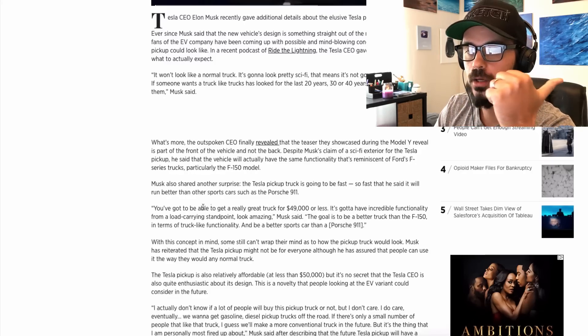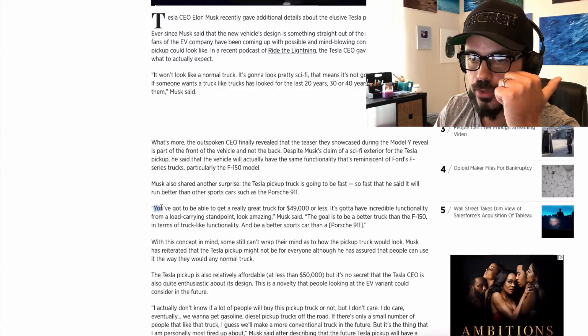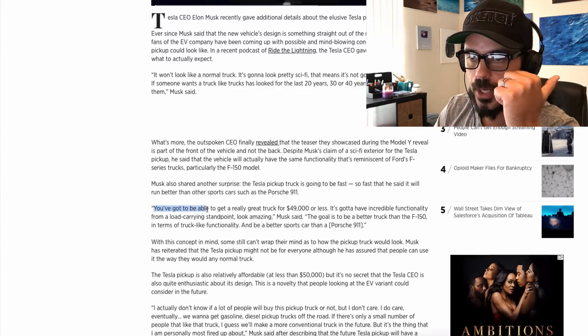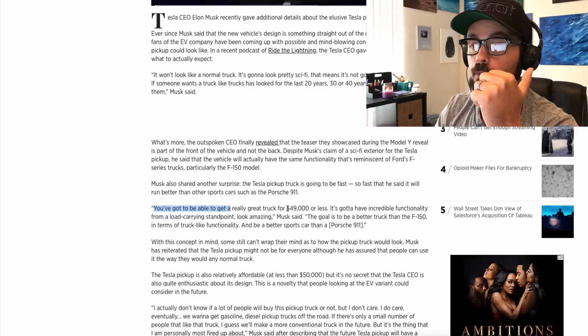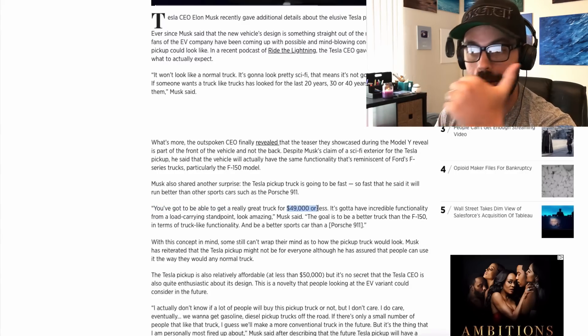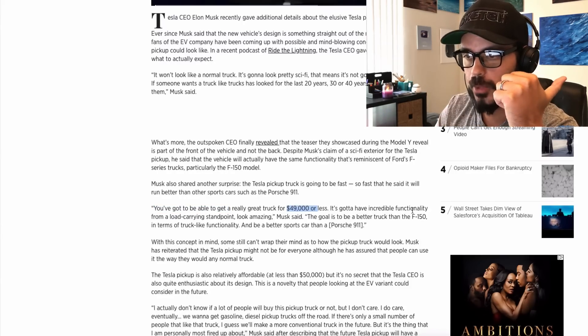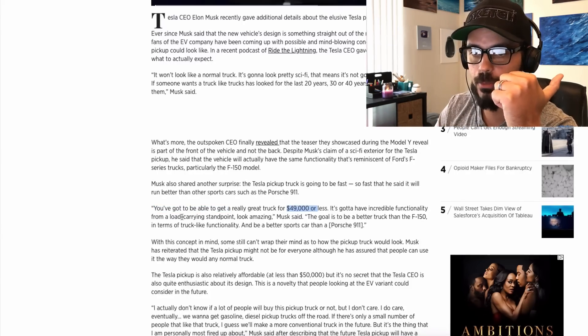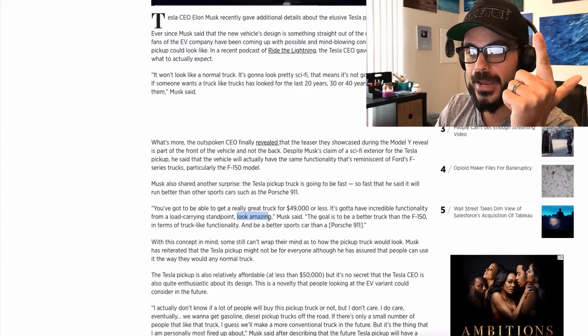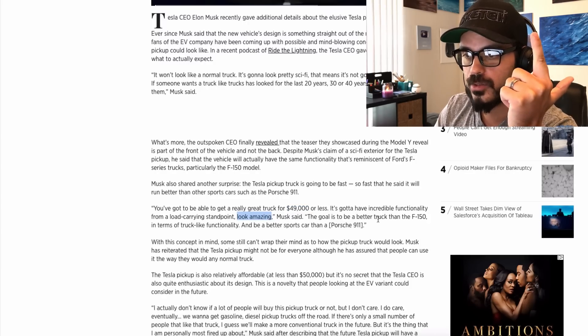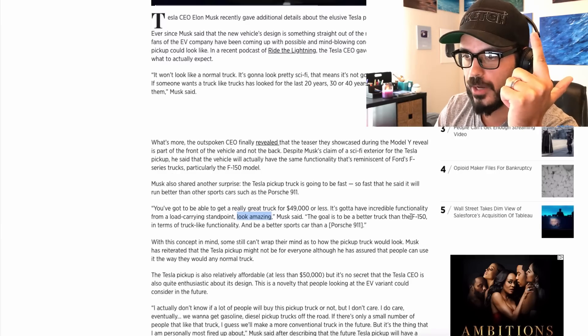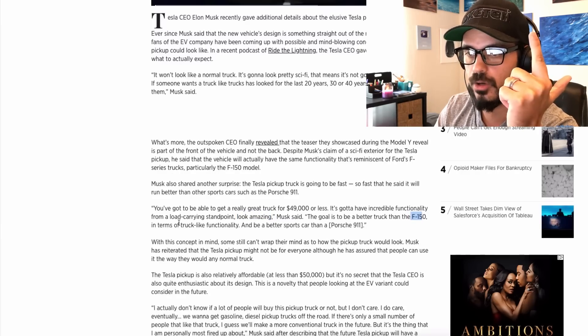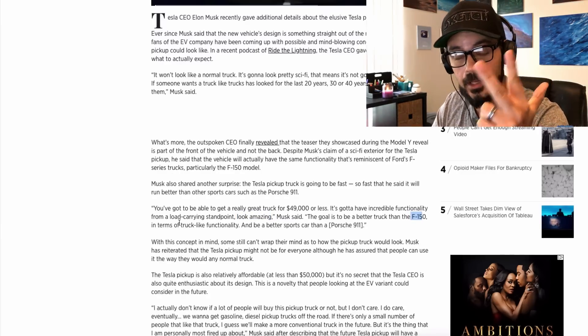First of all, I'm just going to read it for you. They've got to be able to get a really great truck for $49,000 or less. It's got to have incredible functionality from a load-carrying standpoint. It has to look amazing. And the goal is to be a better truck than the F-150 in terms of truck-like functionality.